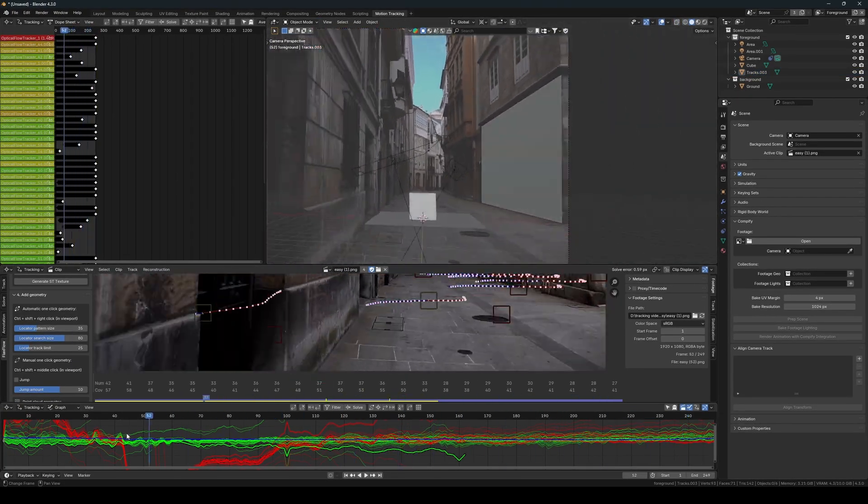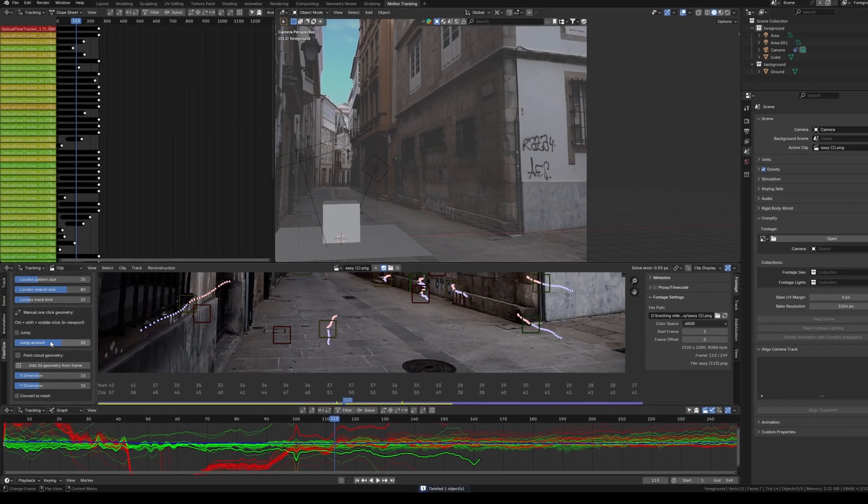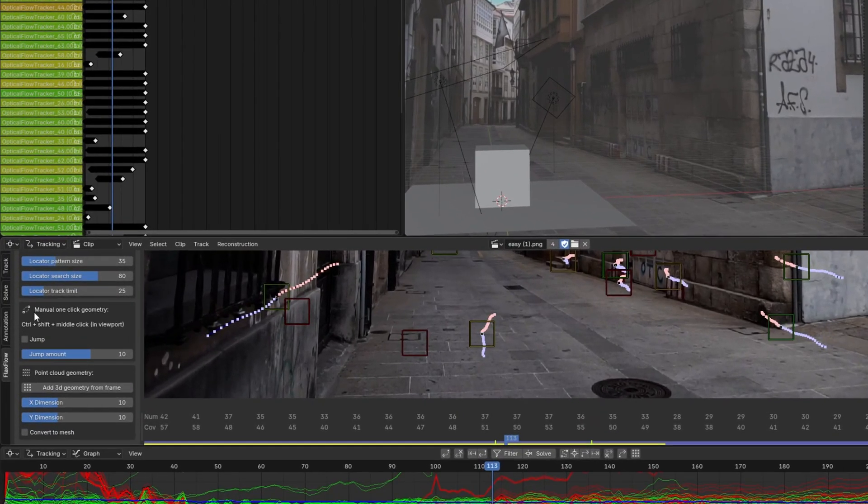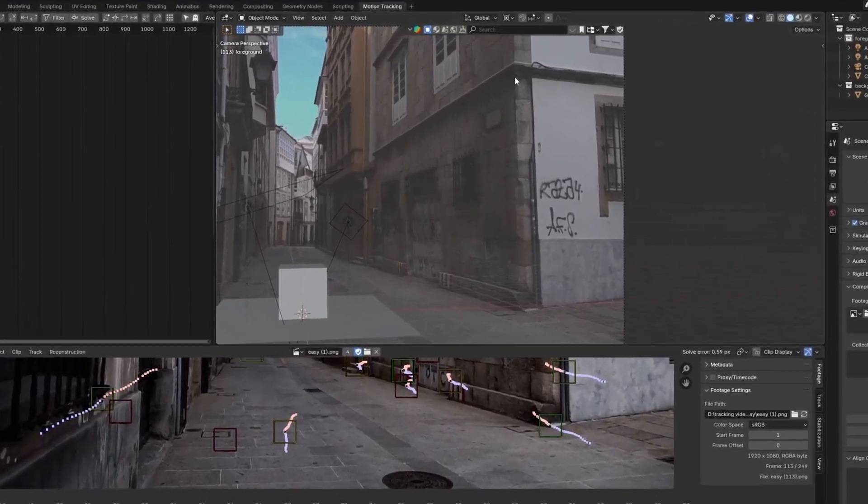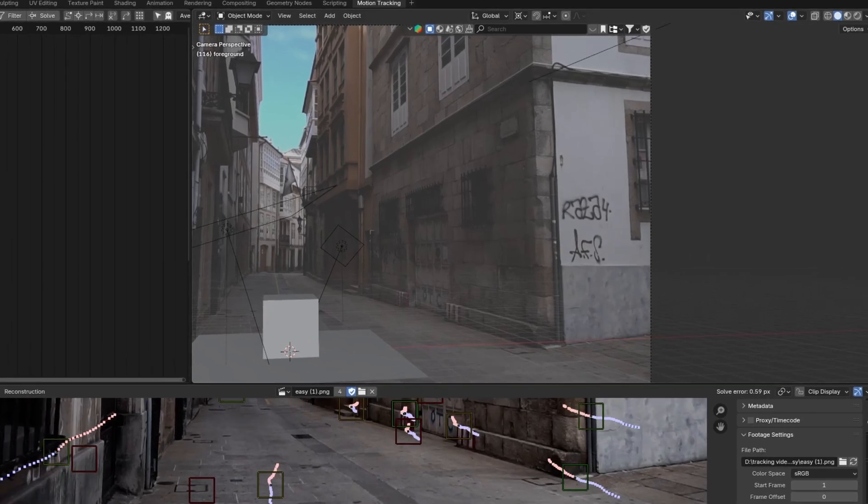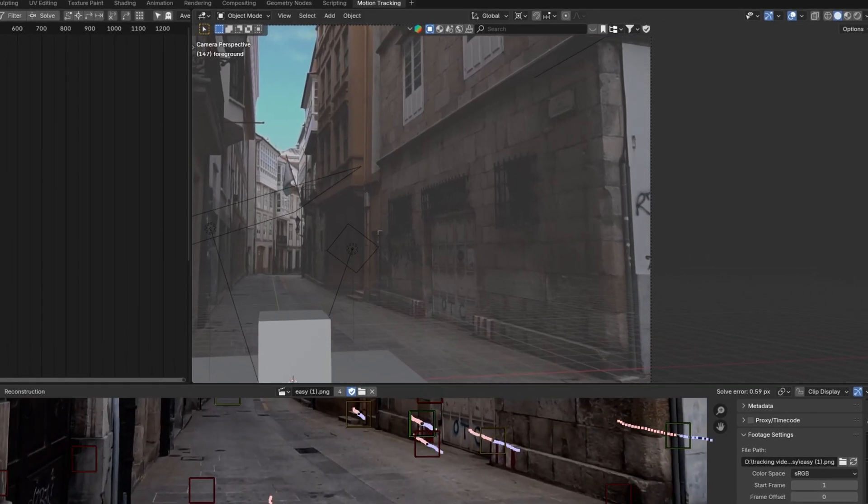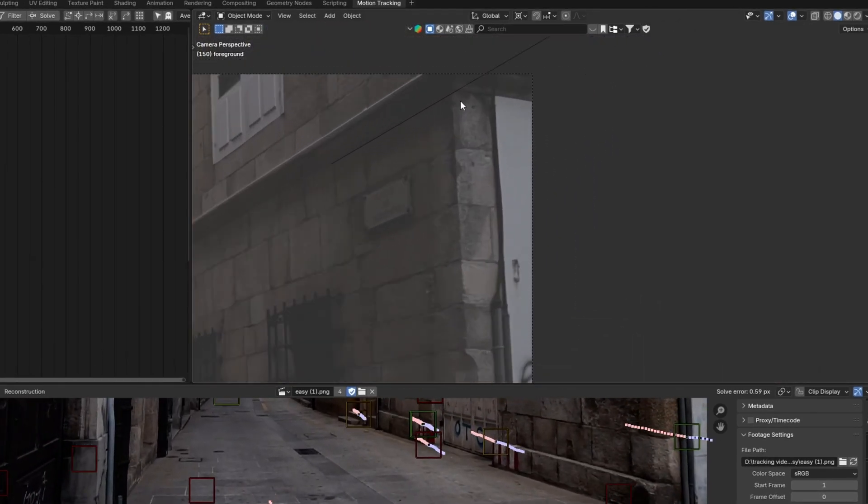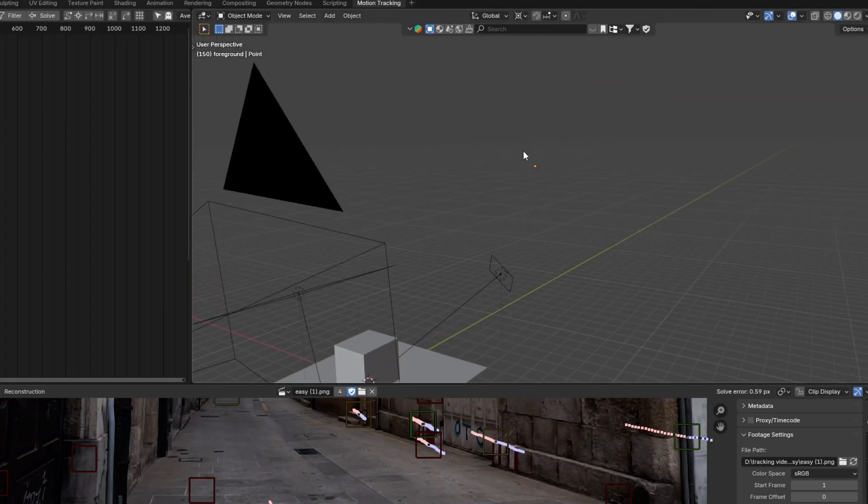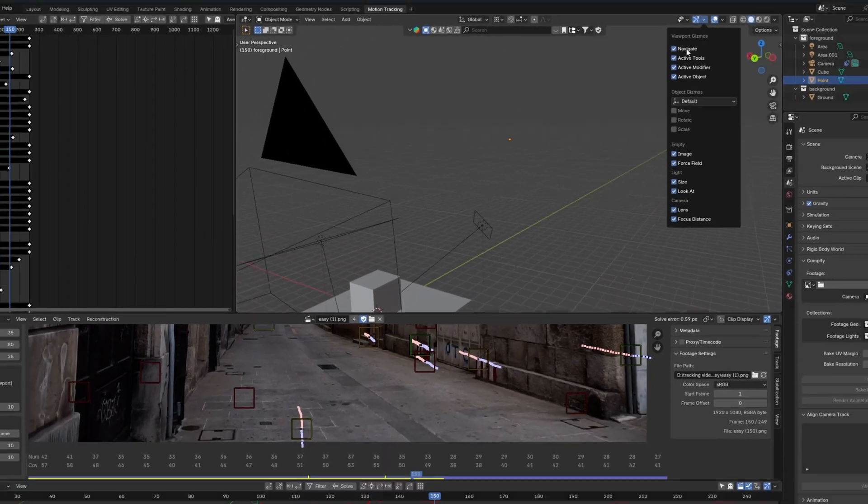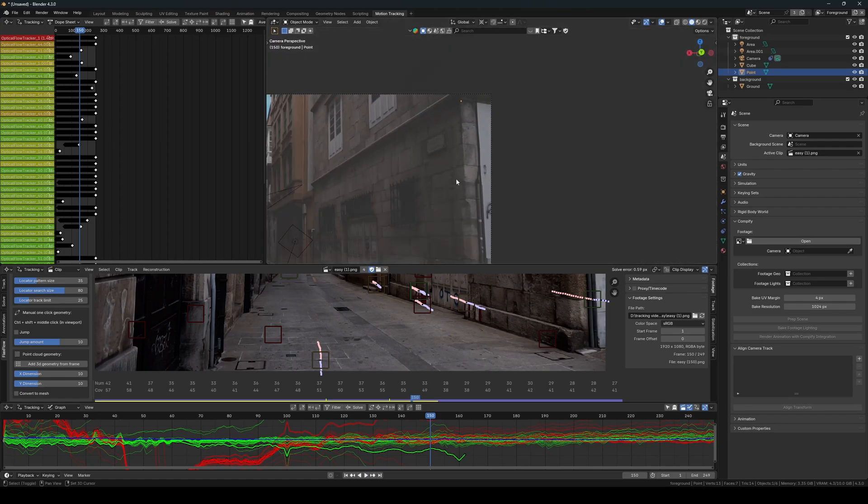As I mentioned earlier, Flaxflow includes additional features for adding 3D geometry. One of these methods involves clicking on a point in one frame and then doing the same in another frame. This will create a point at the intersection of these two points. You can also activate the jump feature to make the add-on automatically advance a certain number of frames forward, allowing you to simply click while the add-on handles the rest.